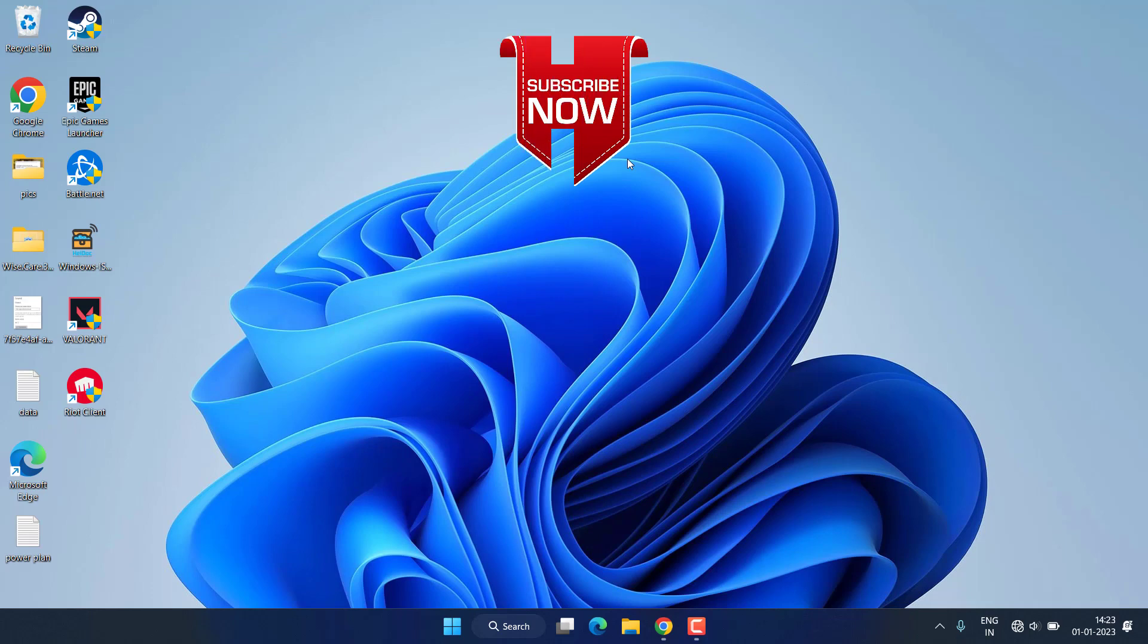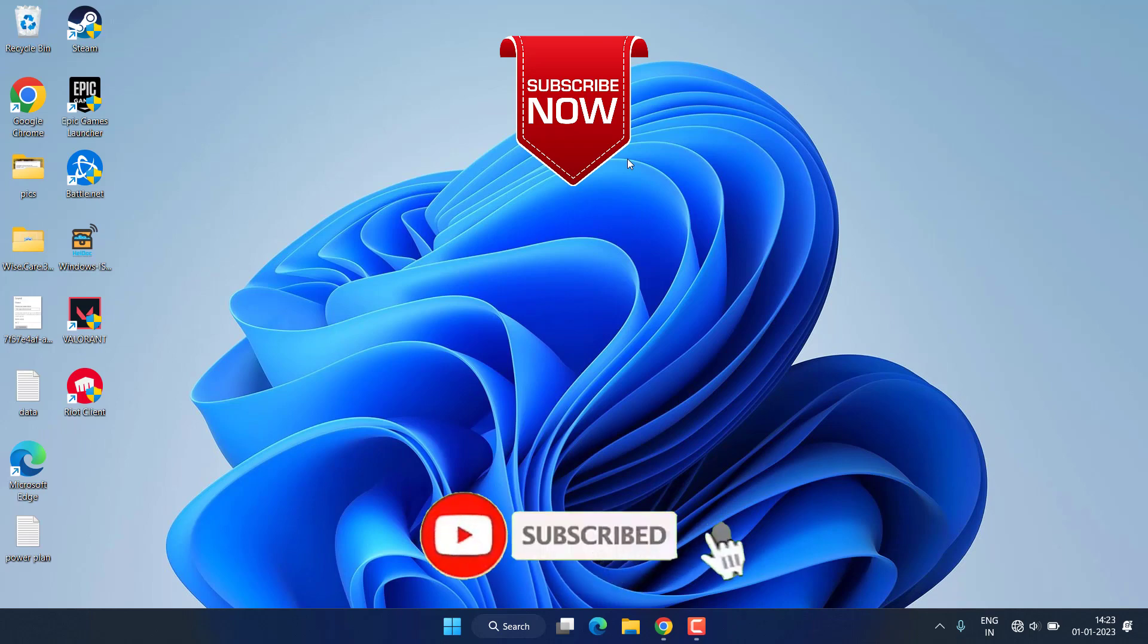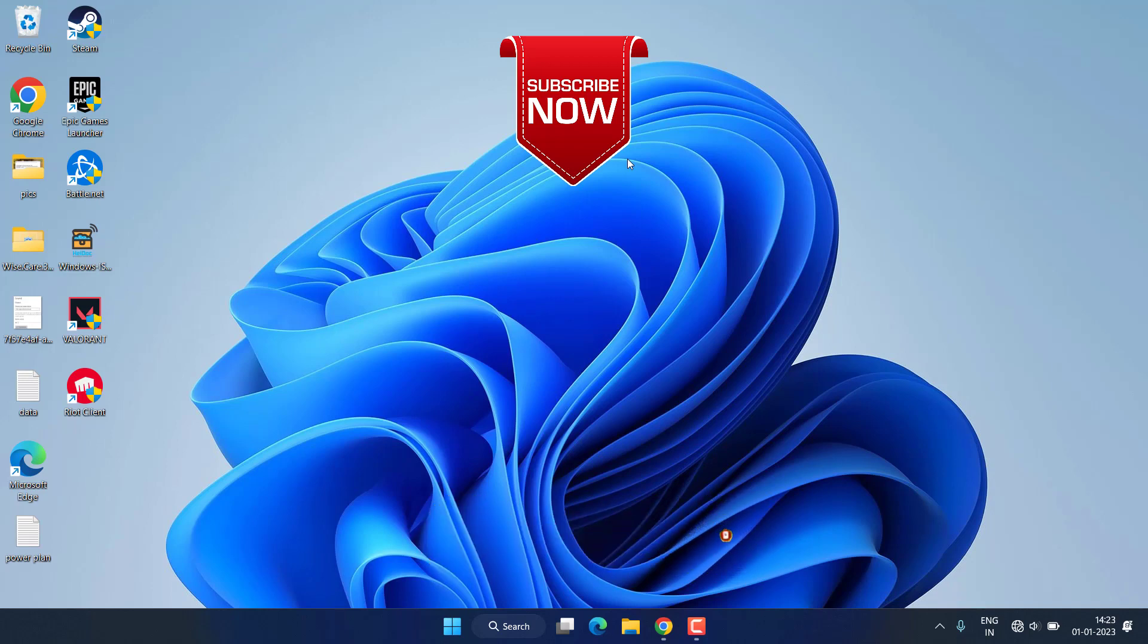So this is all about it, friends. This is how you will fix the issue. If this video works out for you, I request you to please click on the Subscribe button and turn on the bell notification icon to continue receiving updates from my channel. Thank you so much friends, thank you for watching.